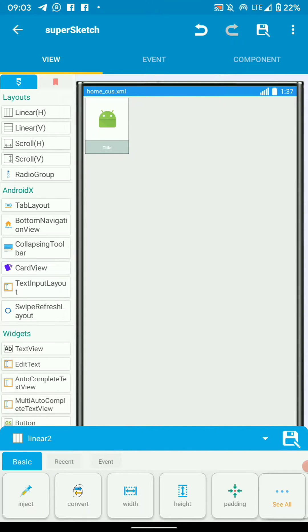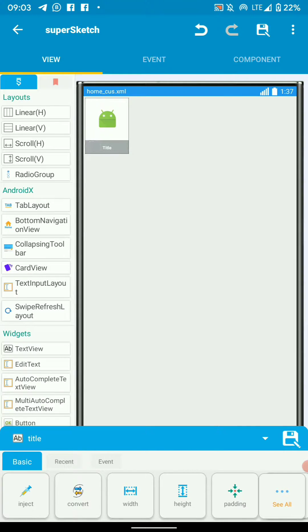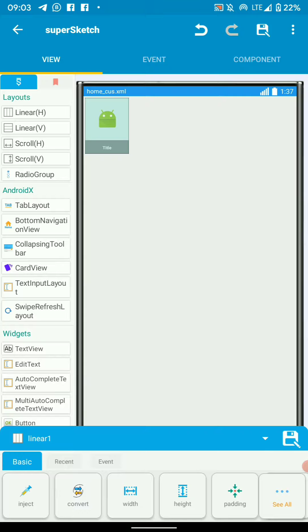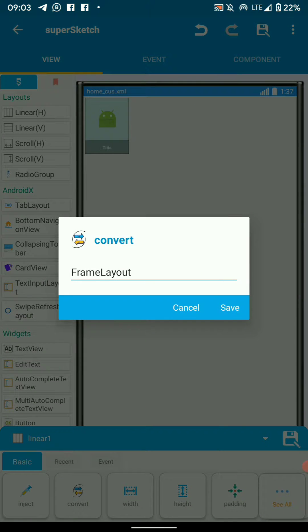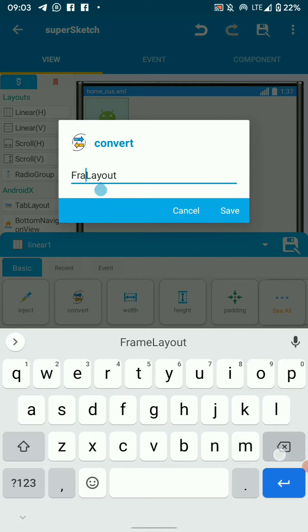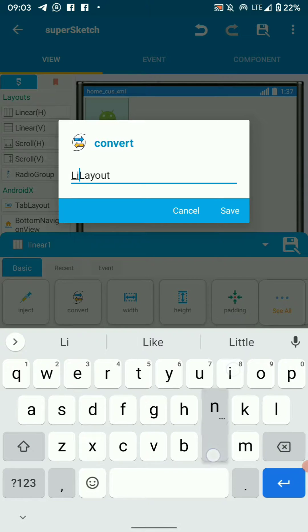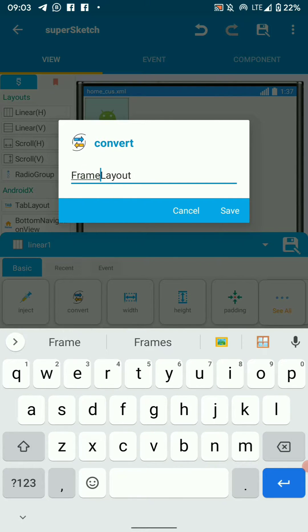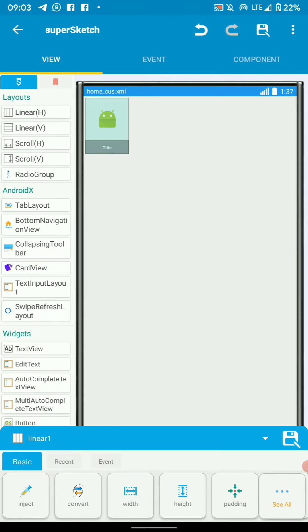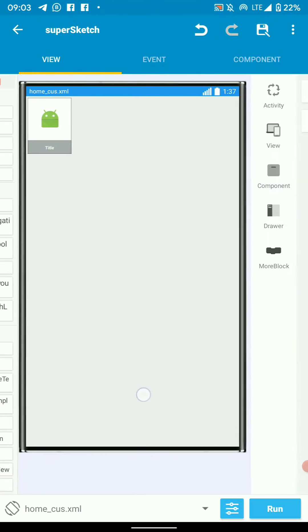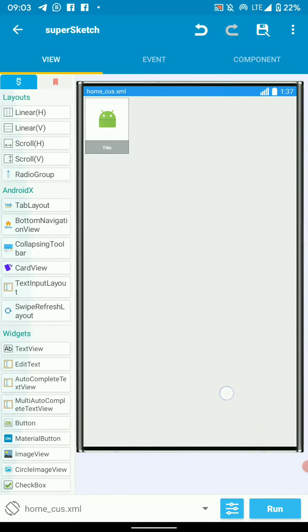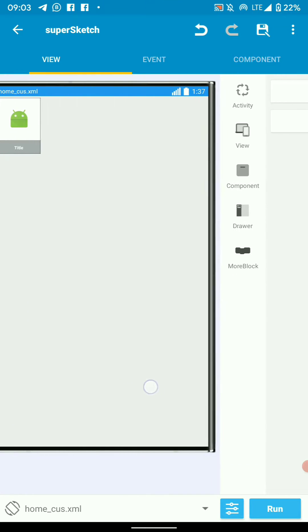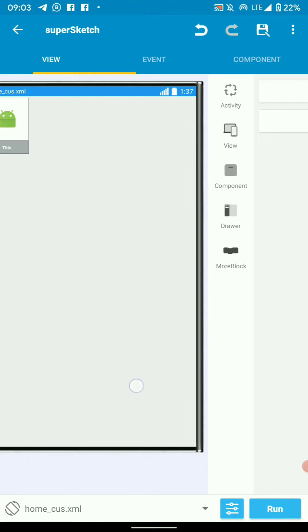Linear two holds my text view, and linear one holds the icon and linear two. Linear one is our main linear. What we want to do first is convert the linear into frame layout. Just change linear layout to frame layout and save. You have your frame layout ready.